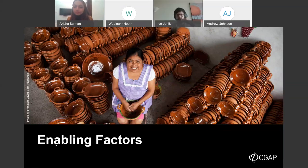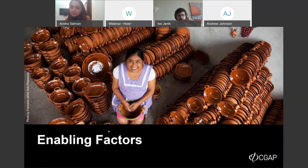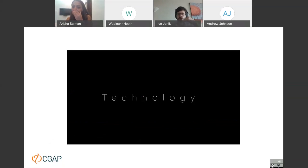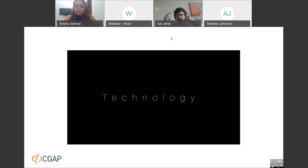Let's look at the enabling factors that allow digital banks to emerge and thrive. We observed three factors that seem very important: the regulatory framework, existing market infrastructure, and the technology available and used. Let's start with technology, hearing from Ana Delgado about how they think about it.